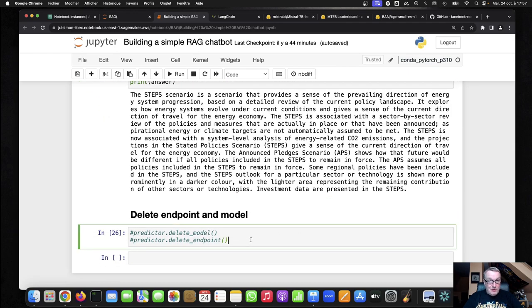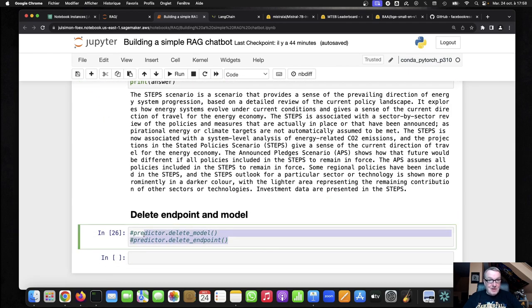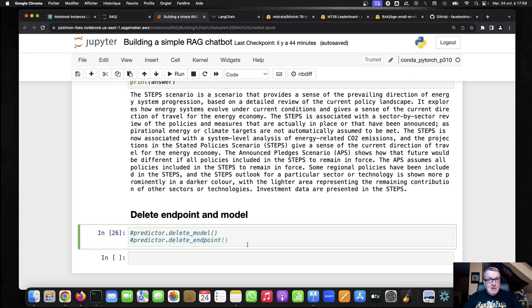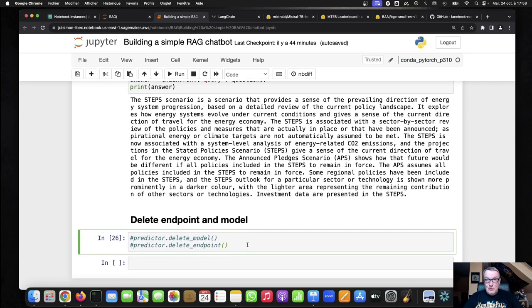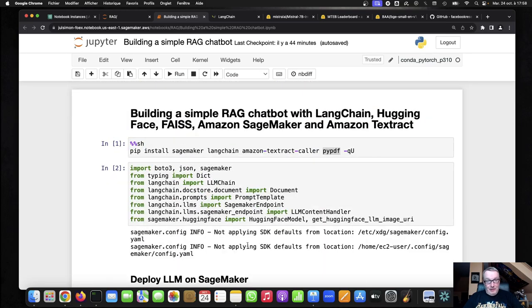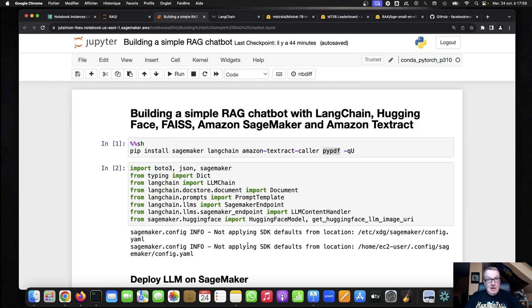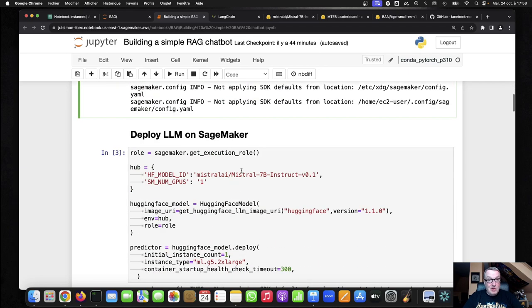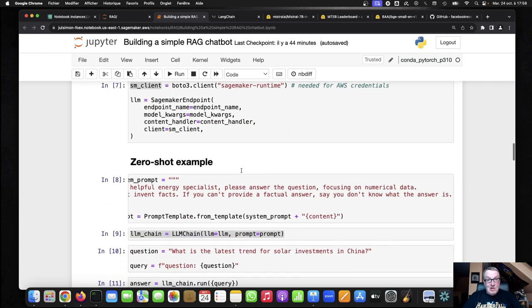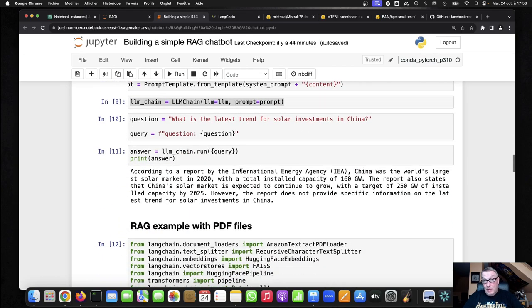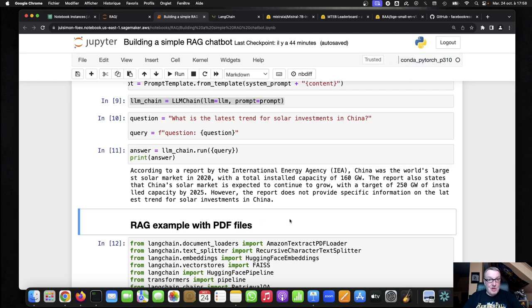Once you're done, please don't forget to delete the model and more importantly, the endpoint to avoid unnecessary charges. So there you go. This is really what I wanted to show you today, and I think it's pretty cool that we have everything in a single notebook. We have all the main elements. We have the embeddings, the embedding model. We have the LLM. We have document extraction, document embedding, document querying. And you can see this is a very short notebook. There's really not so much happening here. And hopefully that's a good place to start your own experiments.